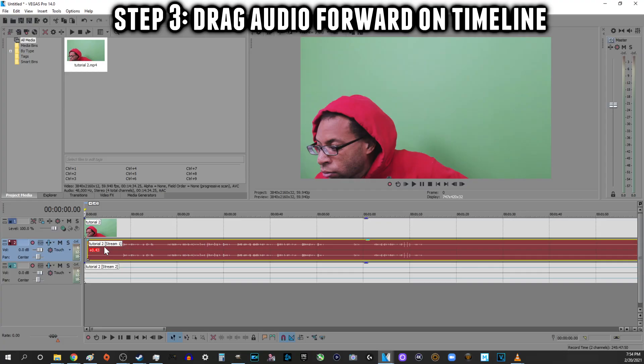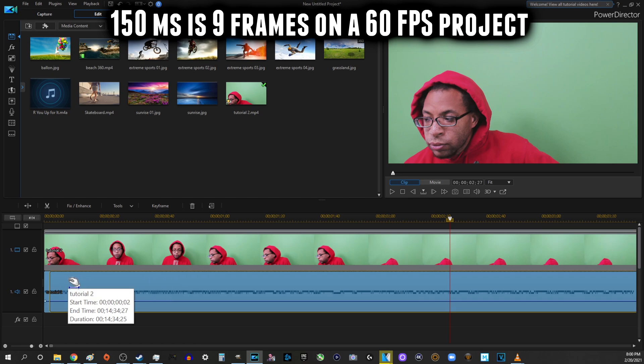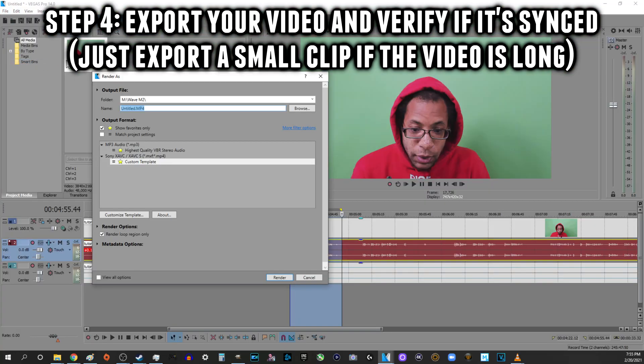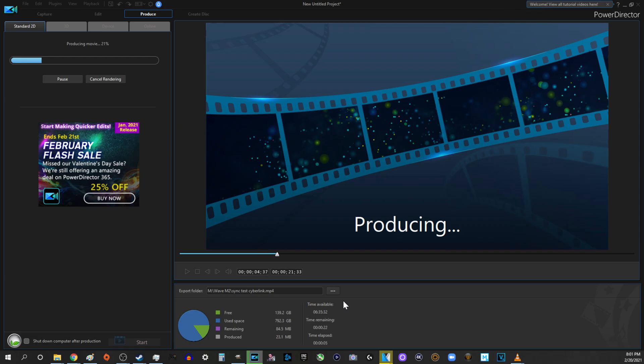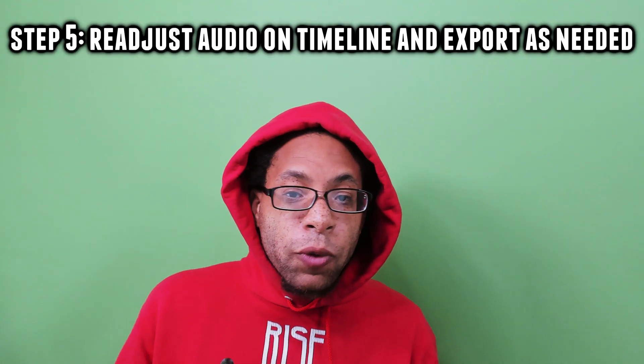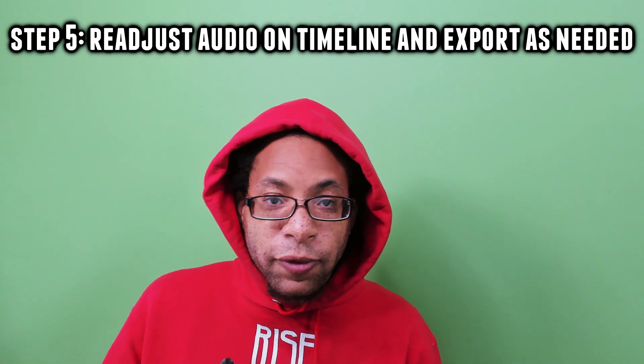Step three: drag your audio forward on the timeline. 150 milliseconds is again a good place to start. Step four: export your video and verify if the video and audio are synced. Step five: repeat steps three and four until you find the correct offset value — keep moving the audio in small increments of about 50 milliseconds, exporting and playing back until you hit that sweet spot where they're synced up.